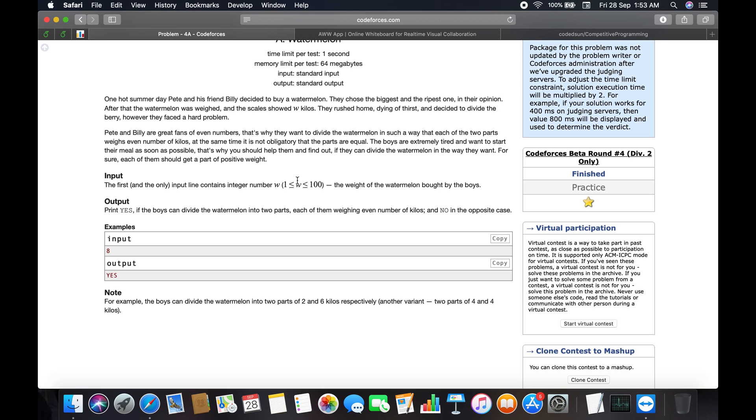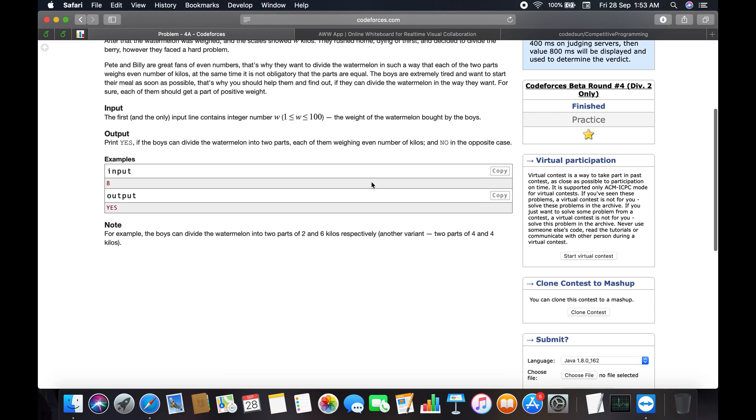The input is a single integer between 1 and 100, which is the weight of the watermelon. The output is 'Yes' if the boys can divide the watermelon into two parts, each with an even number of kilos, and 'No' in the opposite case. The test case: input is 8, output is Yes. For example, the boys can divide the watermelon into 2 and 6, or 4 and 4.